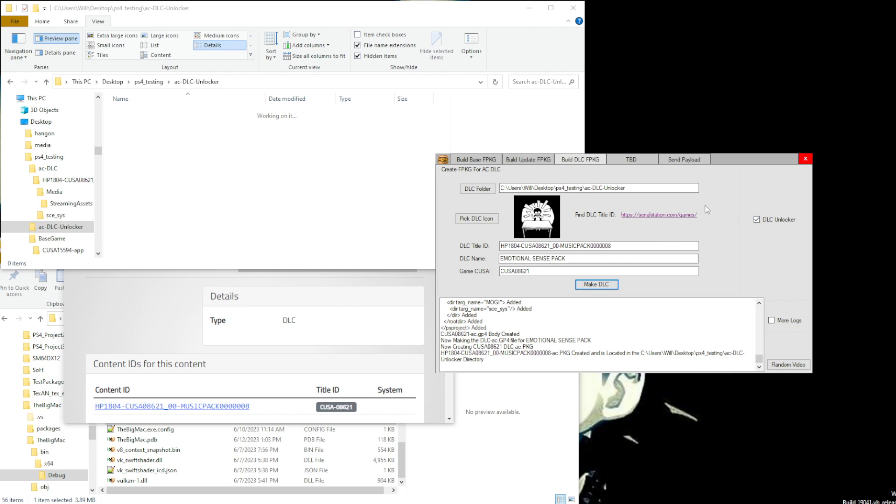In the last video we discussed how to make extra data packages with this tool. This one is basically a continuation of the last one. We'll use the same information.